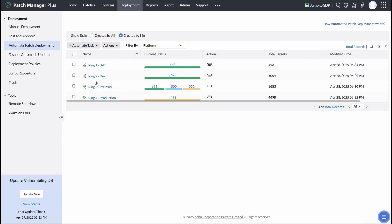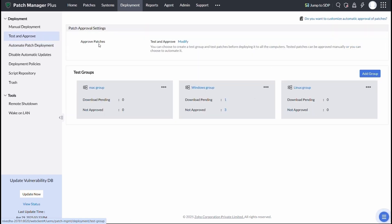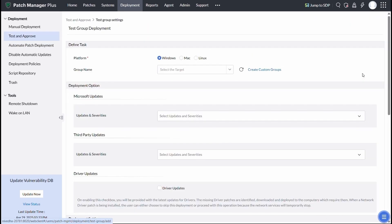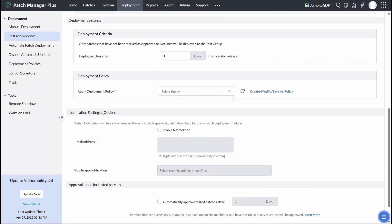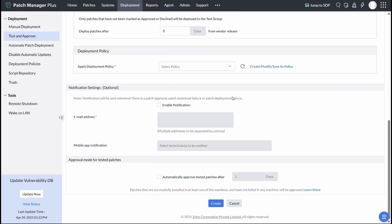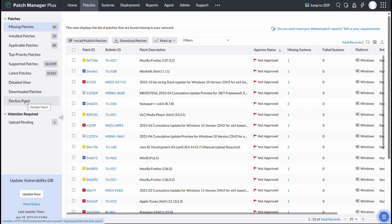If you prefer a controlled rollout over immediate deployment, you can use the test and approve feature. It allows you to test patches in a sandbox environment before pushing them across your network, ensuring stability, compatibility, and secure rollouts without surprises. Not every patch fits every system.